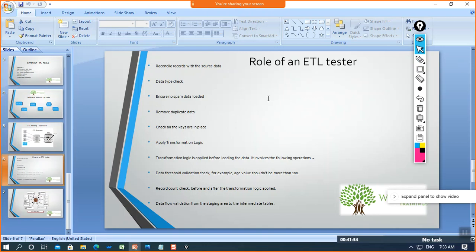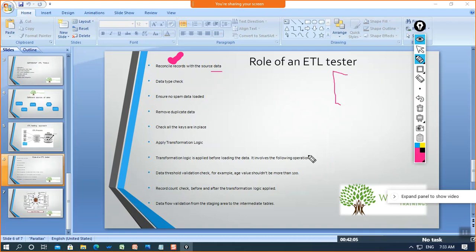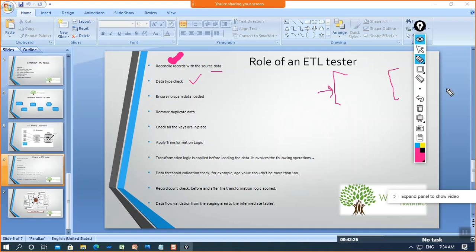Now let me tell you about the role of an ETL tester. The first thing is to reconcile records with the source data — whenever we extract data from any source, we have to check whether all records are extracted, whether there is duplicacy, and whether any value is getting nullified. Then comes the data type check — we have to verify that the data type of the source data matches the data type of the target data.